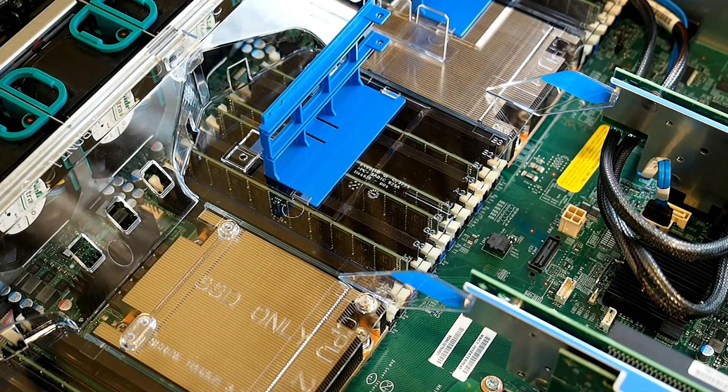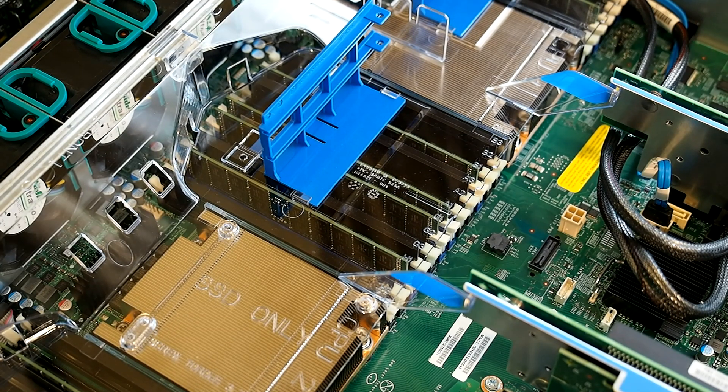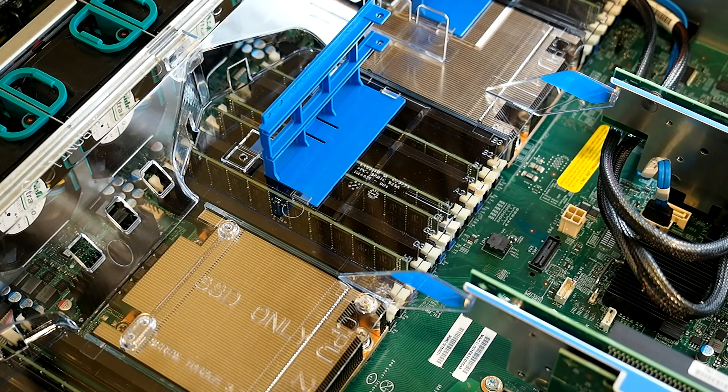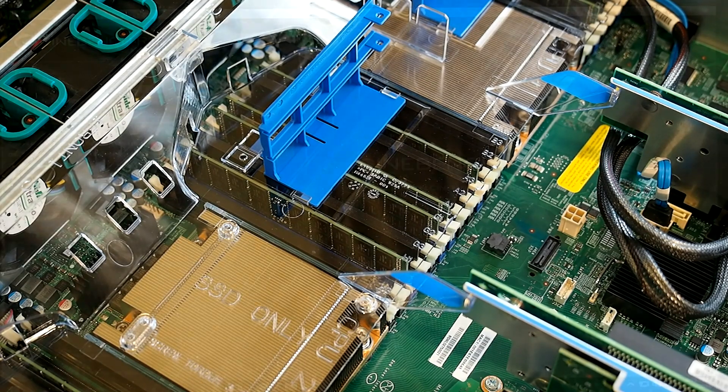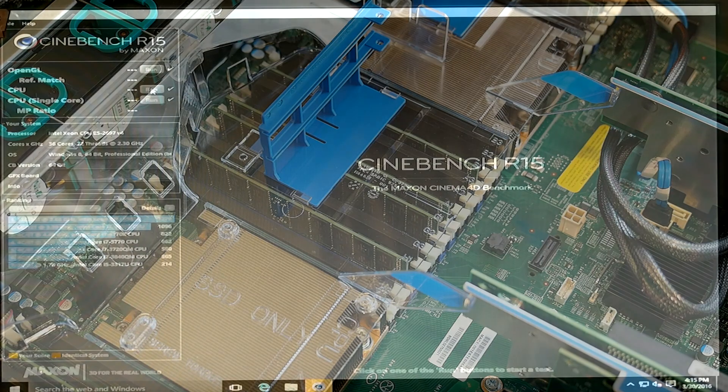All right, I'm going to assume you just ran Cinebench and you see how it performs on even a high-end Core i7 system. Now prepare to have your jaw drop.